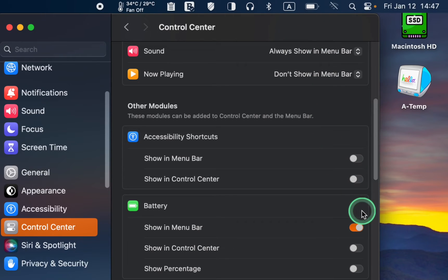To display battery percentage, toggle on the Show Percentage option.